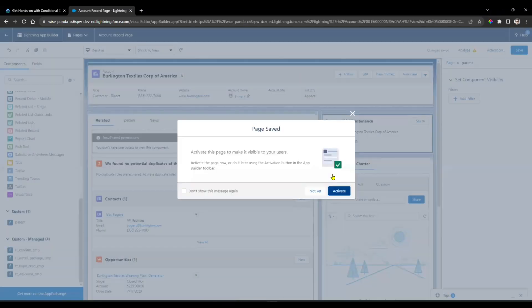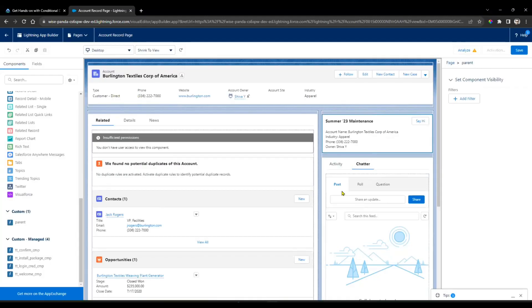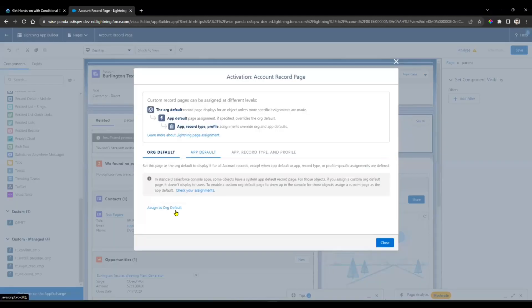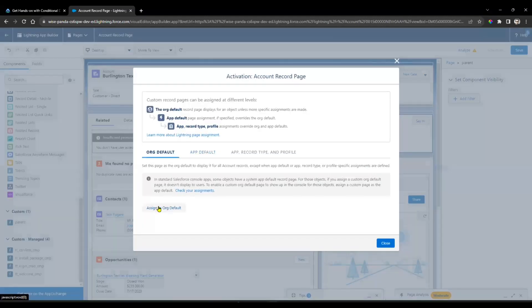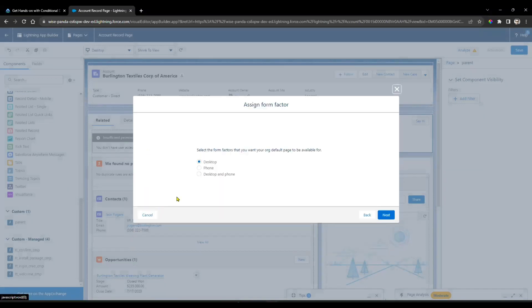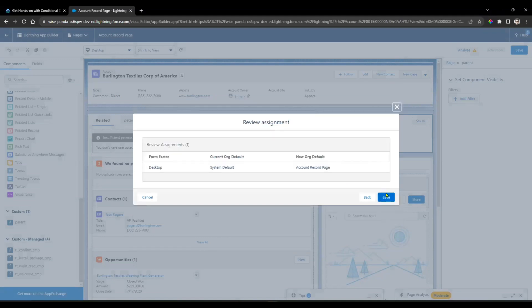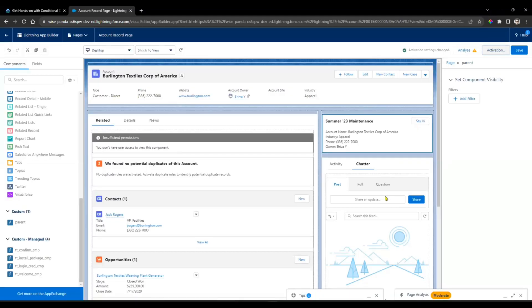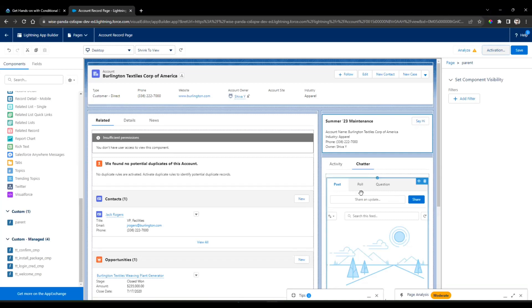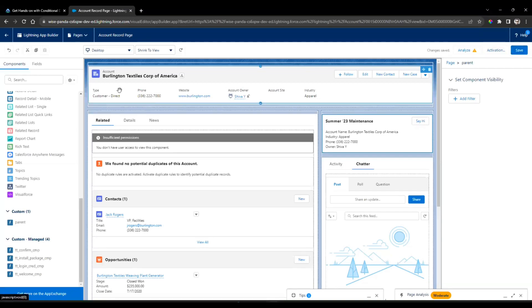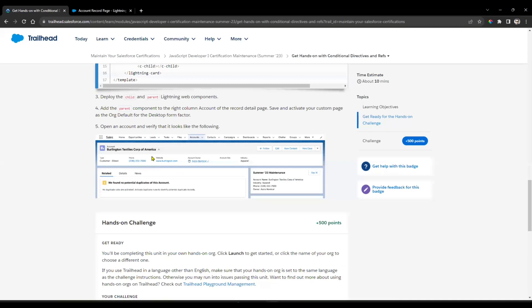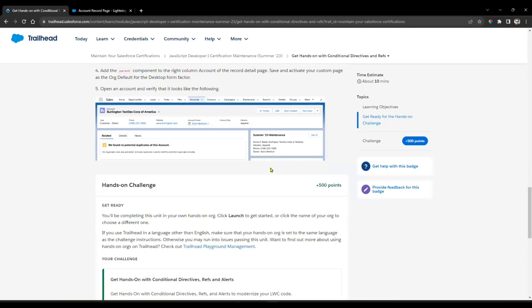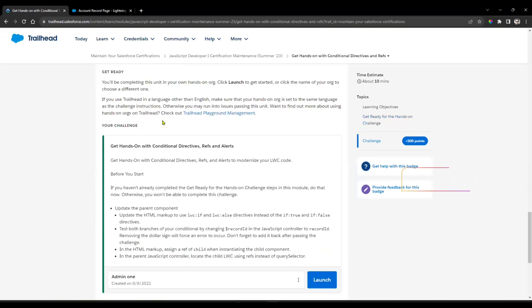Once you've added it, click on the Save button, then click on Activate. Here you need to select Org Default. Which form factor? That is Desktop. Then click on Next and Save it. Click Save. This part is completed.